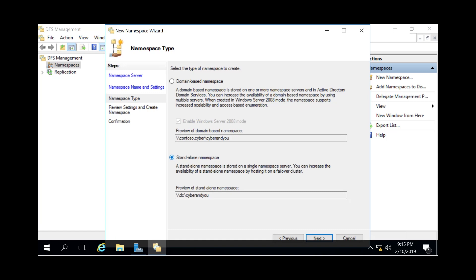For this demonstration we're going to go with the standalone namespace, just because I don't have multiple geographic locations. I want this to be managed through a failover cluster for demonstration reasons, but generally you are going to have the domain-based namespace. As you can see in the preview here, it shows how the path will appear based on which option you select.